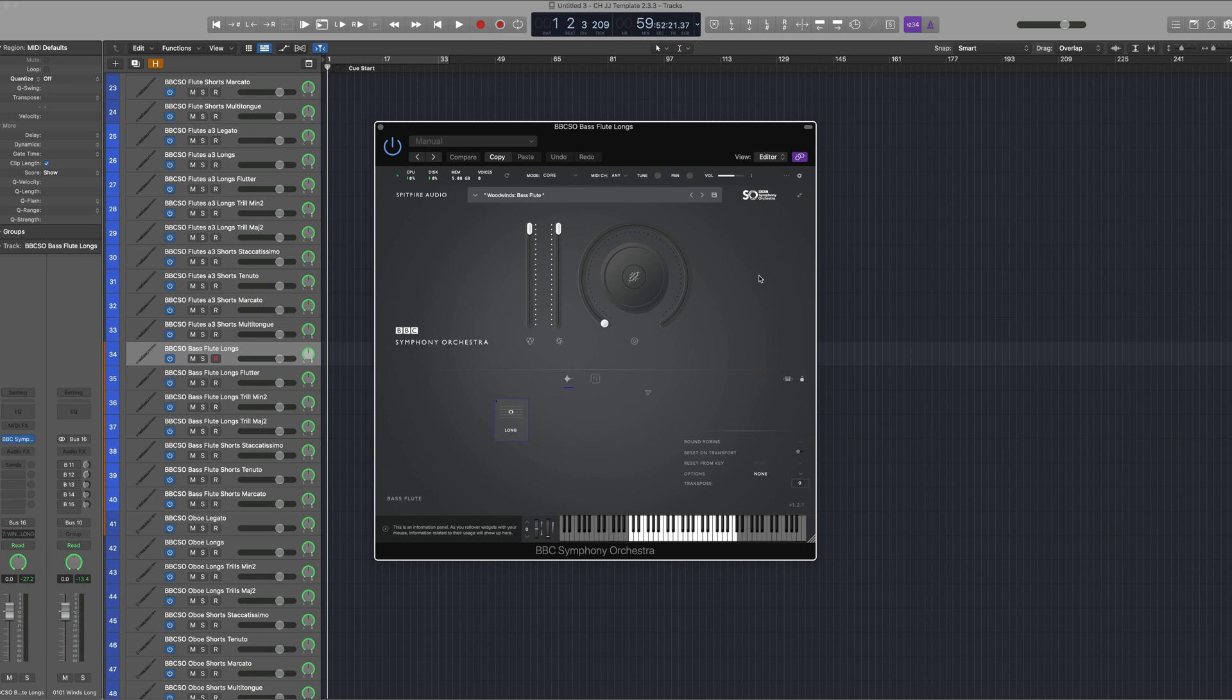The reason for this is because the samples that we have available in this version are a translated version of the bass flute. In other words, what we're hearing is a pitched down version of the flute that's available in the BBC SO Core samples.